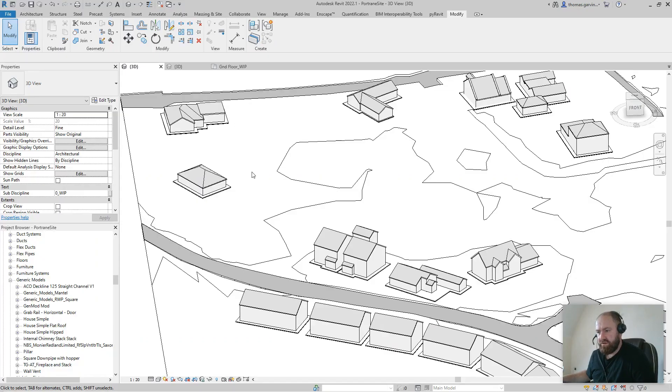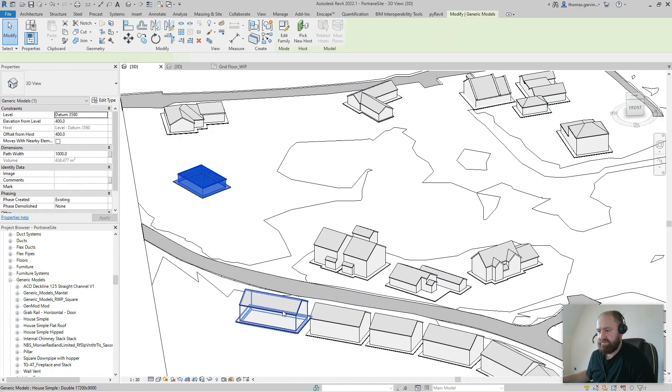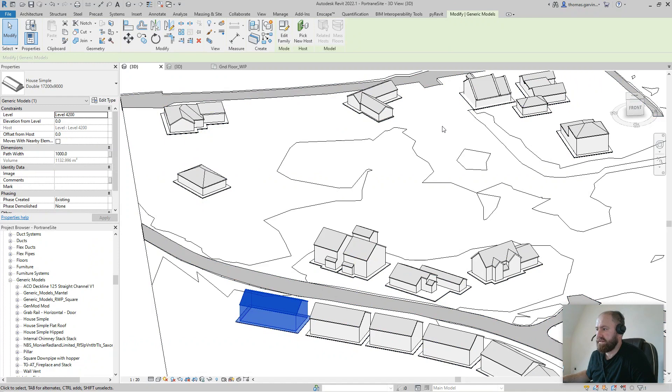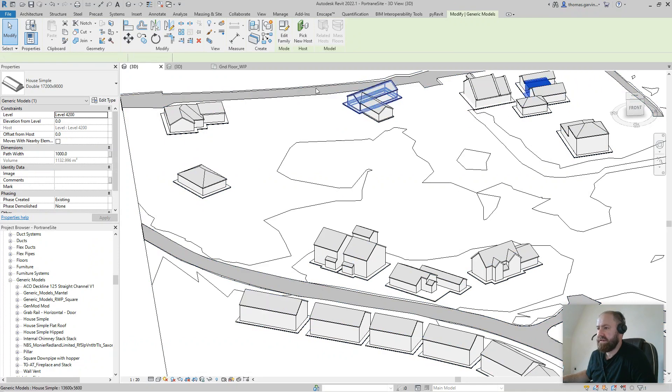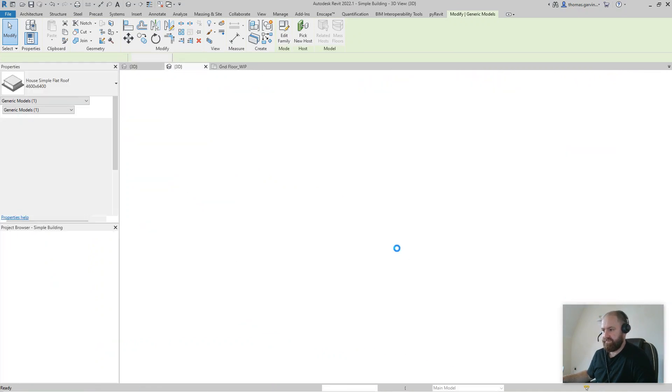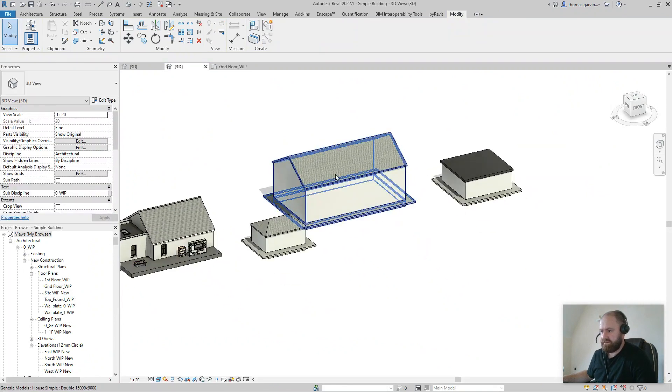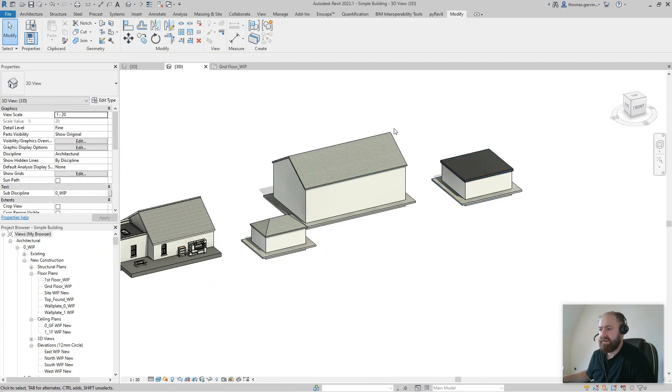I've got three different types here - I've got a hip roof, a pitched roof, and a little flat roof over there. I've loaded them into this other model I've been working on in these videos. There they are: a hip roof, a pitched roof, and a flat roof.